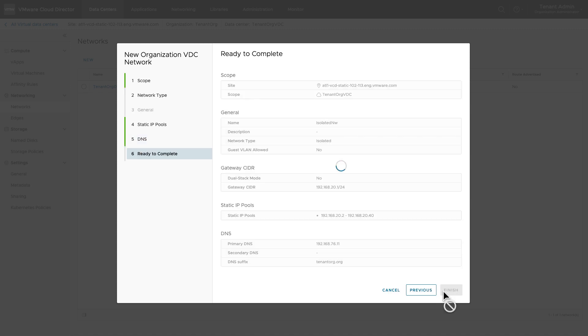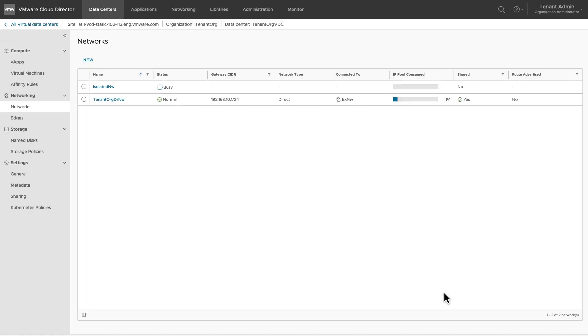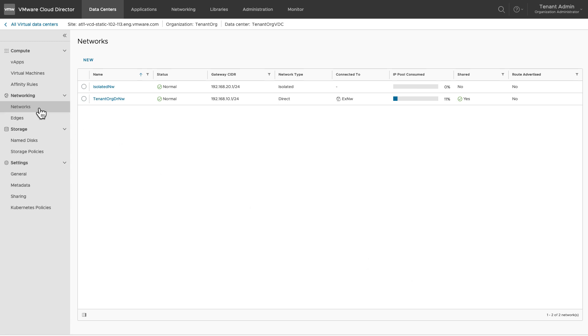Provide the DNS information. Review the details and click on finish. Once the network is created, VMs and vApps can be attached to this network.